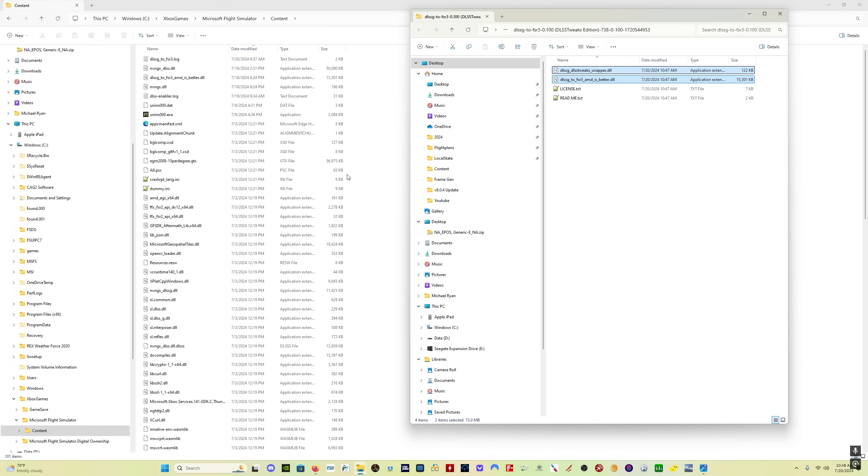You already have DLSS tweaks set up. Now you've got the latest version of the frame gen mod. You're all set. For people who are interested in setting up the DLSS tweaks version of the frame gen mod, I'll put a link in the description to a video I did about how to do that.